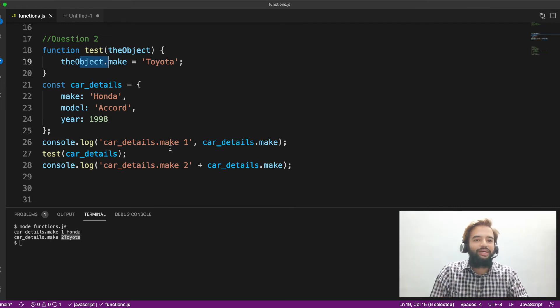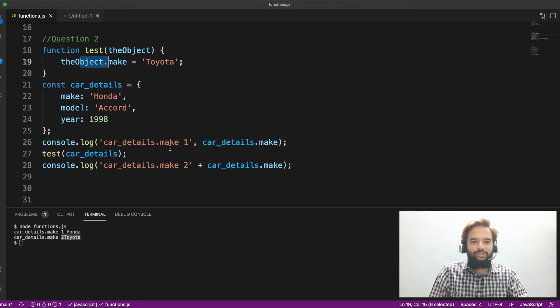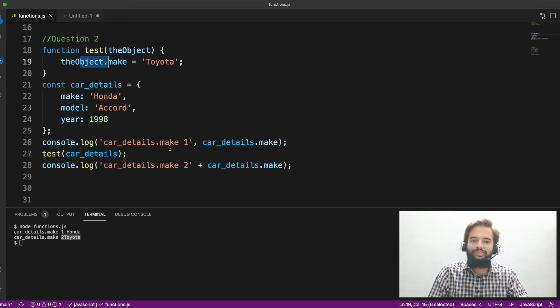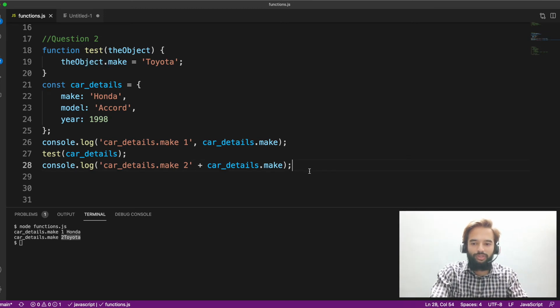To answer this question, you should know what is deep copy and shallow copy, and what is a function. After knowing all those things, definitely you will be able to answer it. This is about question number two.